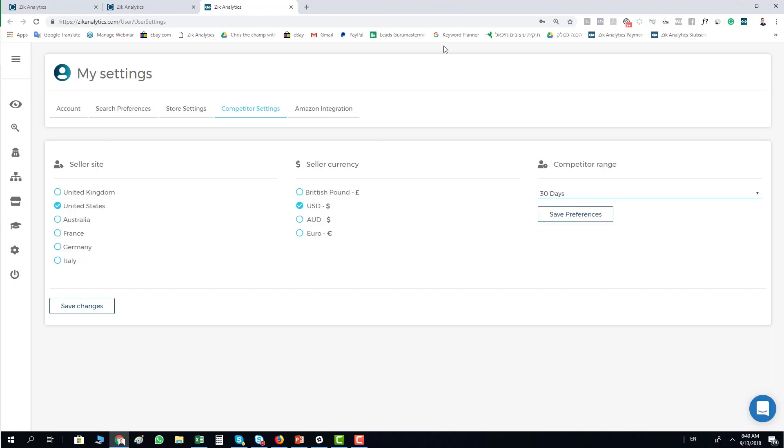When you finish setting up your settings, you click save changes and your settings will be set up. Thank you very much and have a nice day.